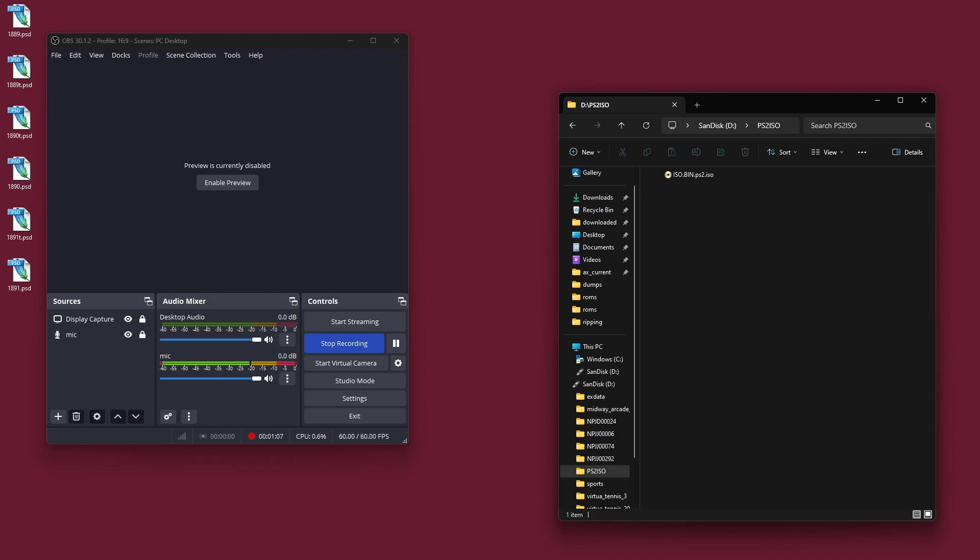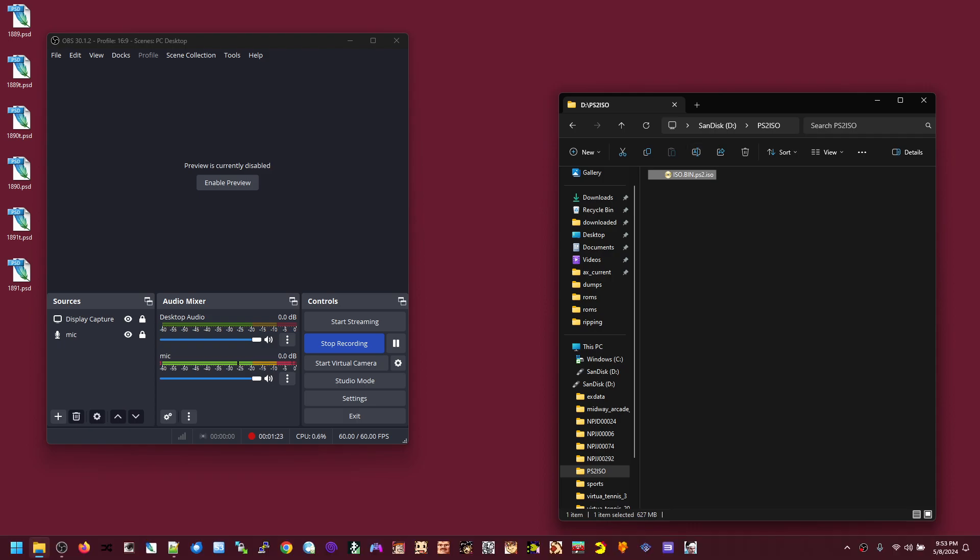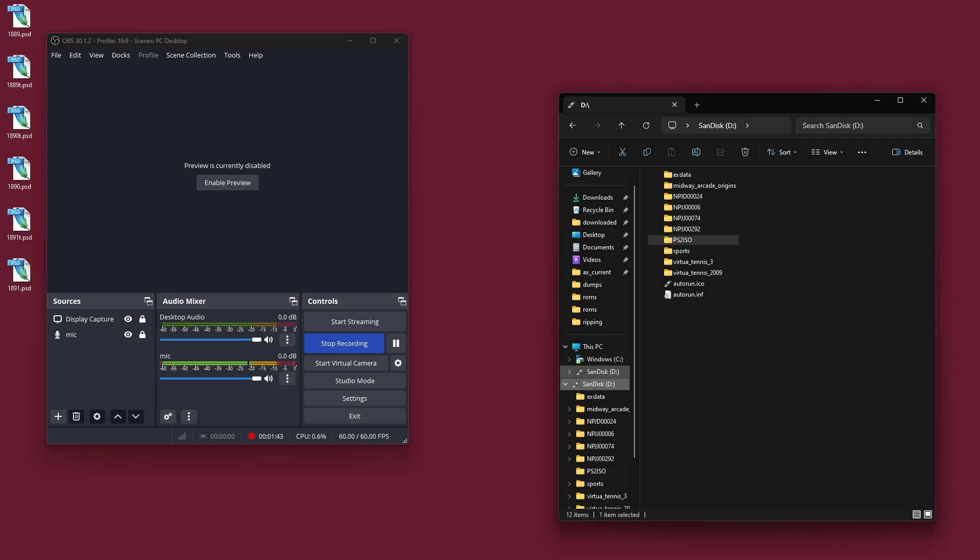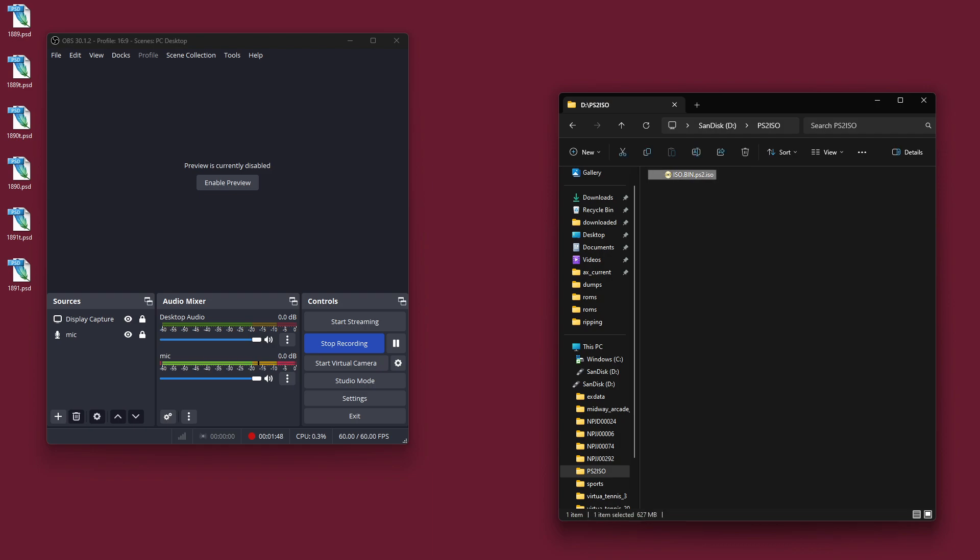Once you've jailbroken your PS3, you probably have the Apollo Save Tool homebrew installed because you need it for basic copying stuff. You can use the Apollo Save Tool to copy PS2 games that you buy off the PS3 stores to a thumb drive, which is what I've got here. They'll come out with this funny name: iso.bin.ps2.iso.